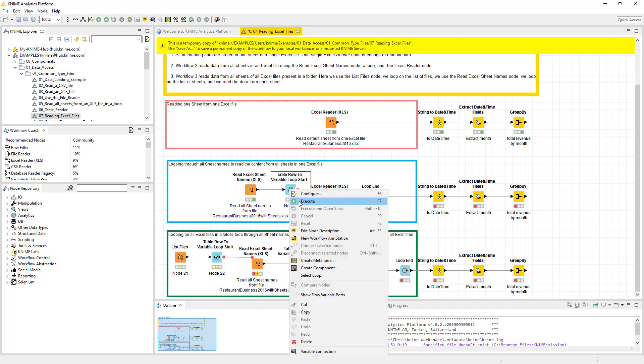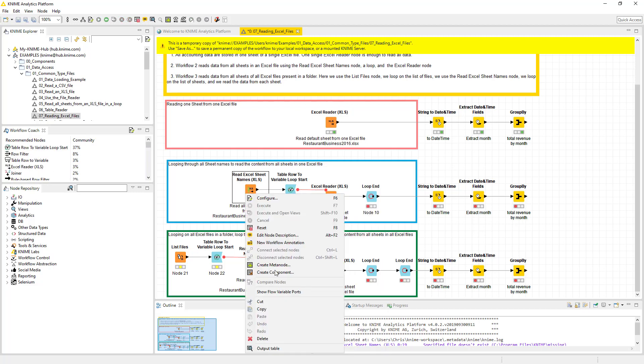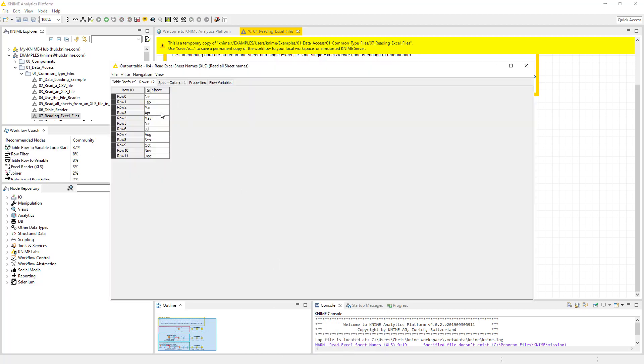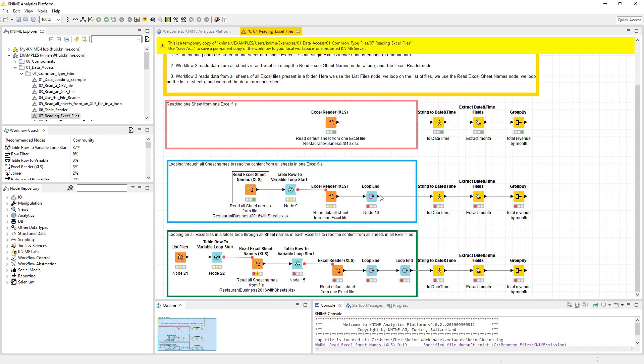It's going to give us all the sheet names. And if we look at that, those are our sheet names. So we've got essentially we have a spreadsheet with 12 tabs, which makes sense, one for each month.